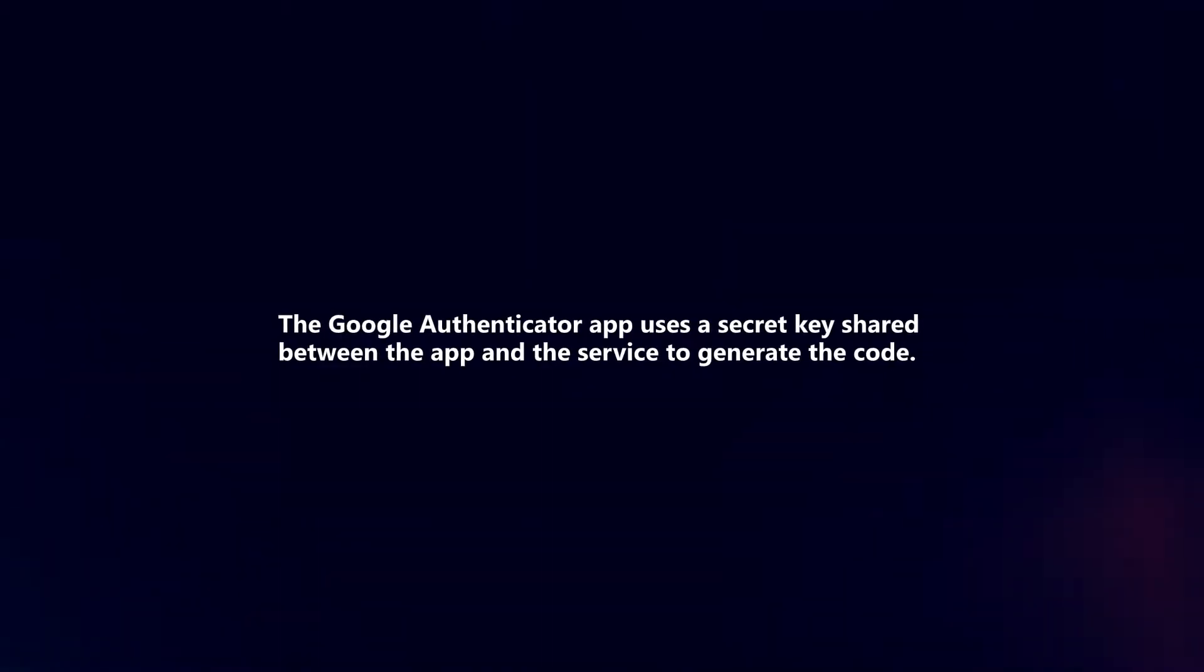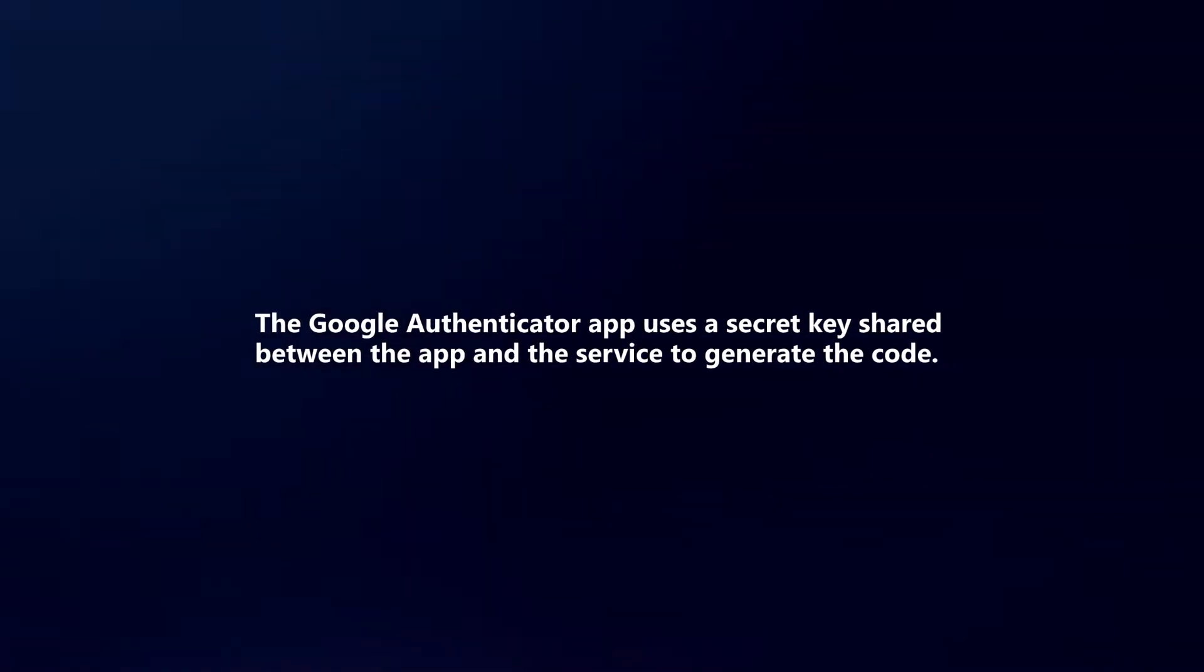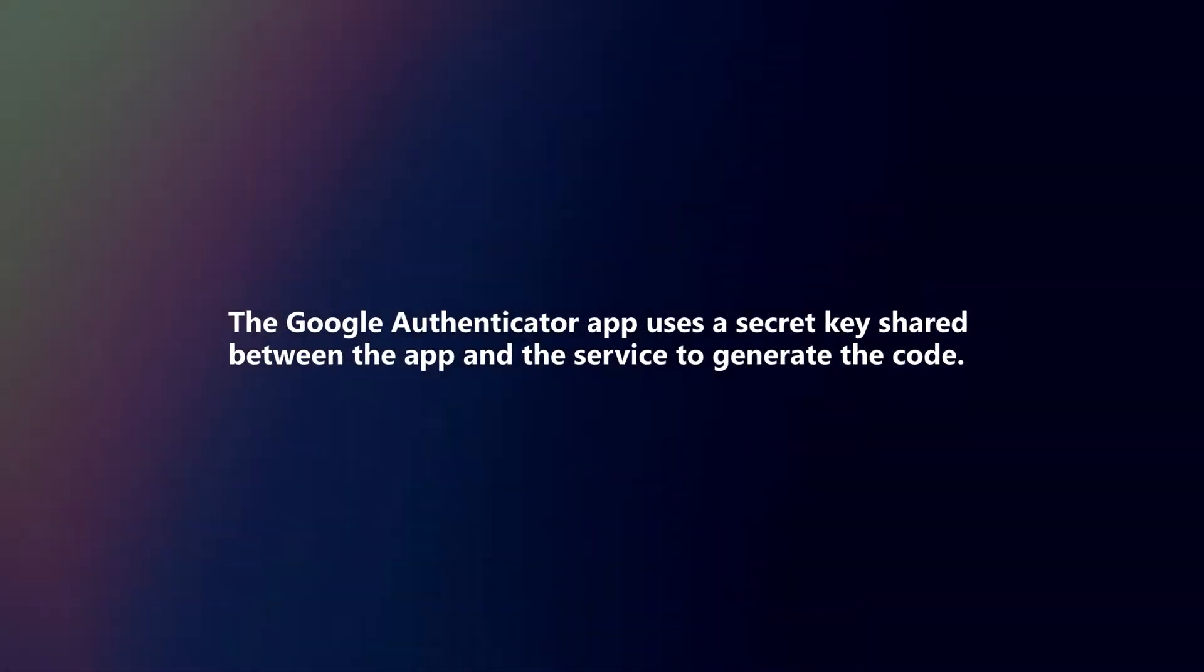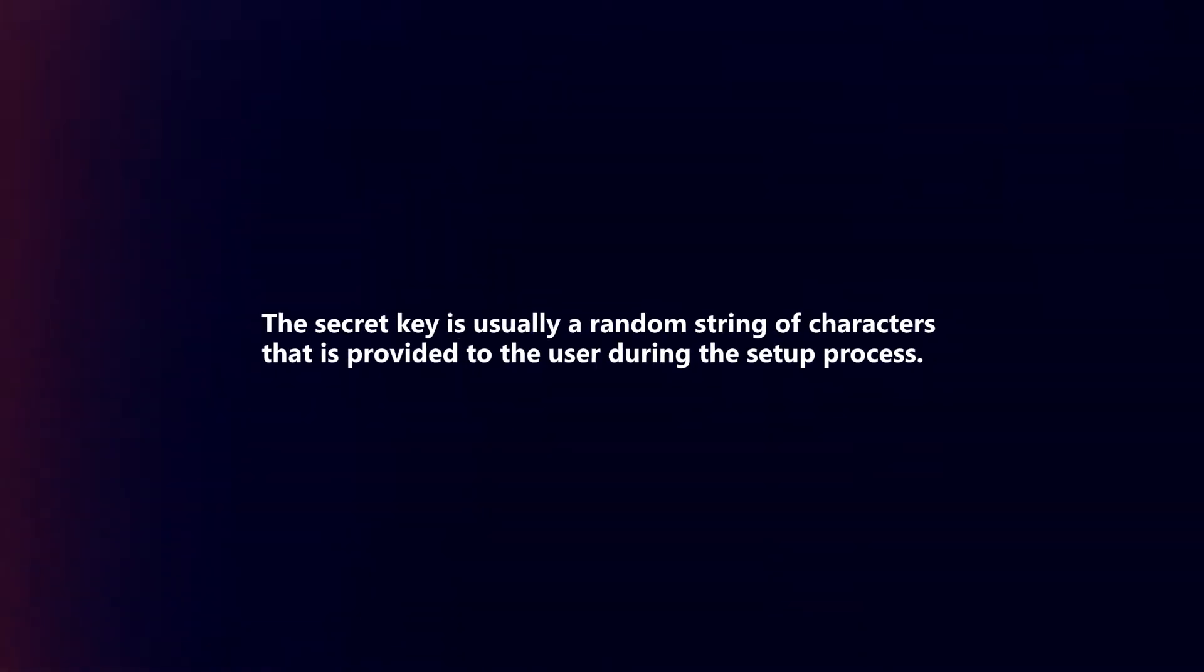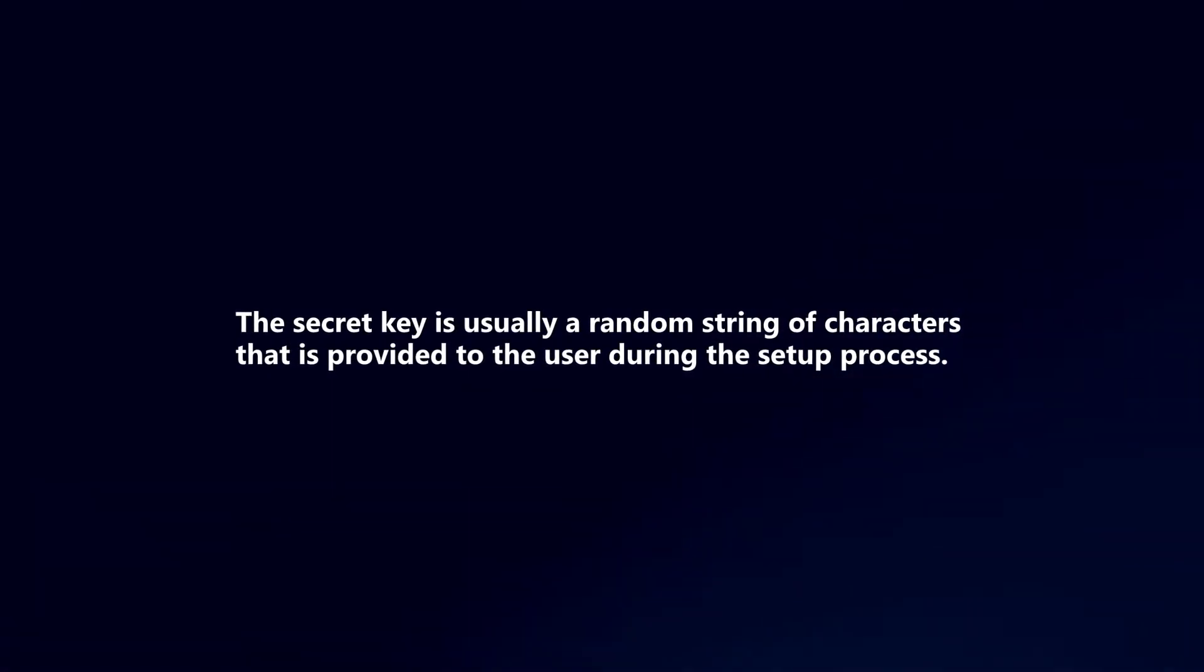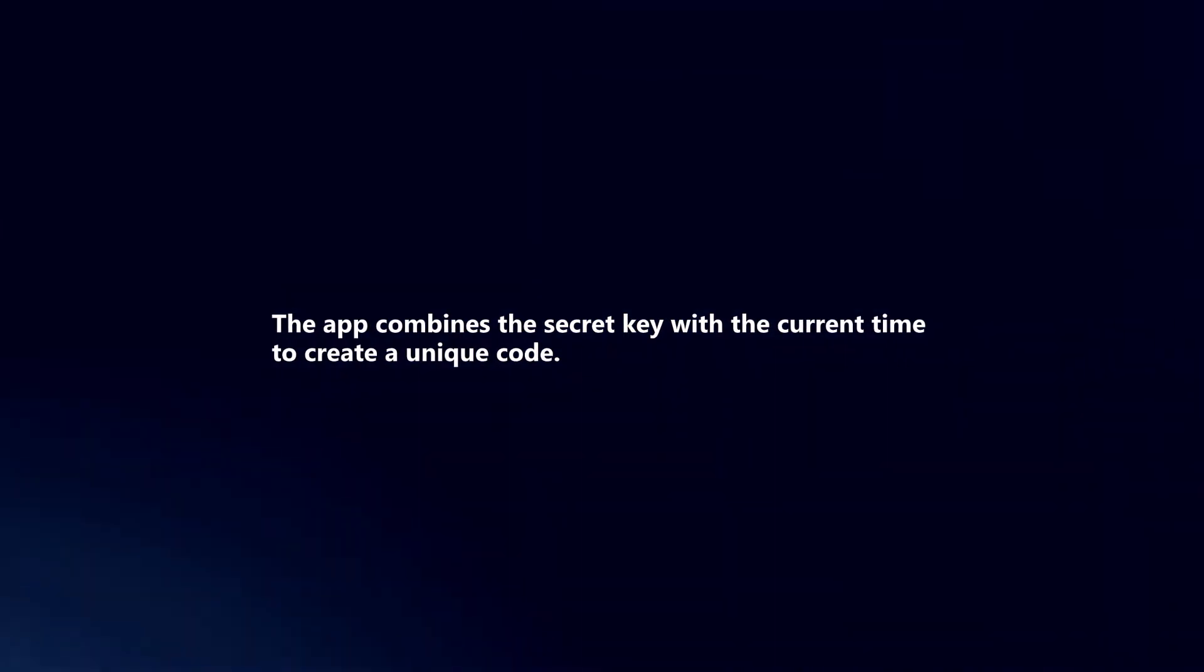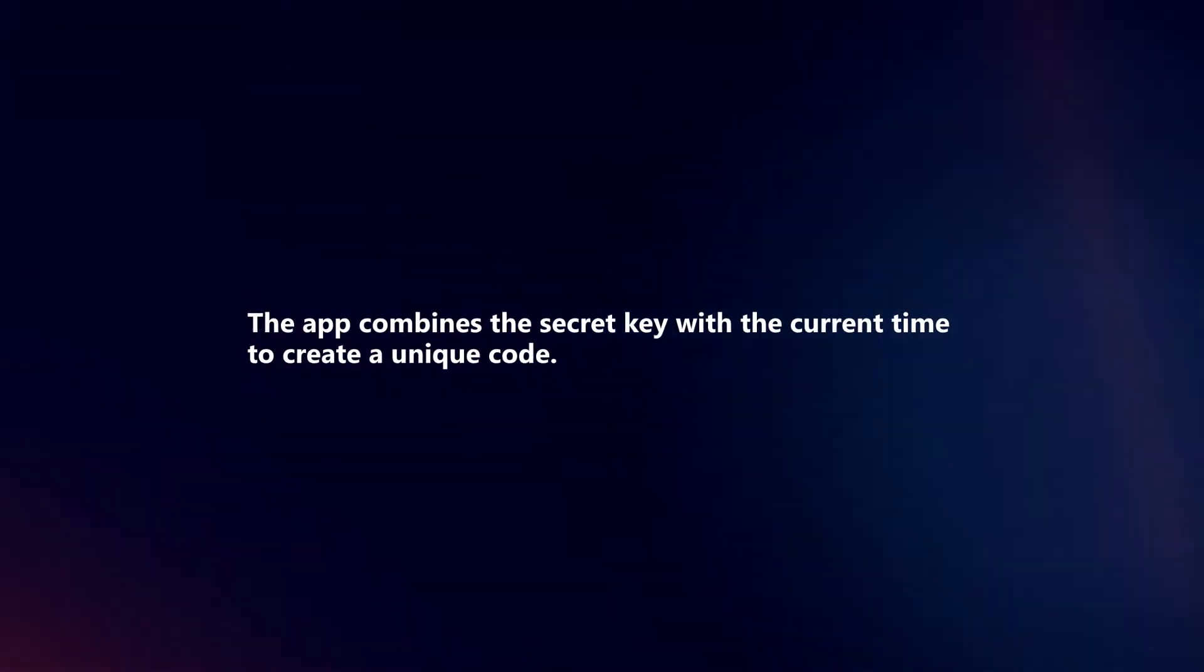The Google Authenticator app uses a secret key shared between the app and the service to generate the code. The secret key is usually a random string of characters that is provided to the user during the setup process. The app combines the secret key with the current time to create a unique code.